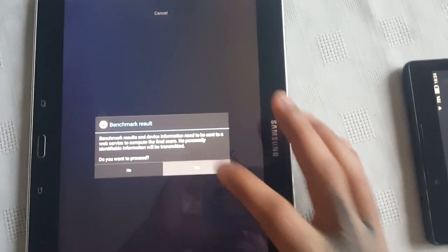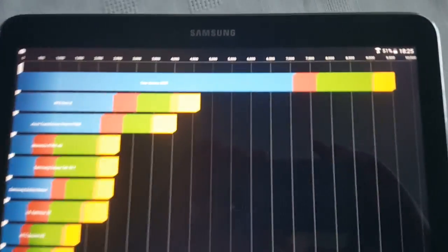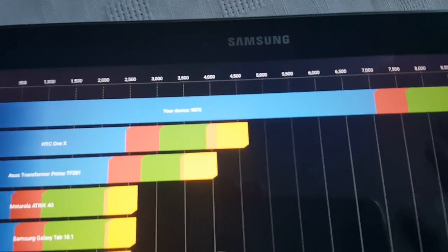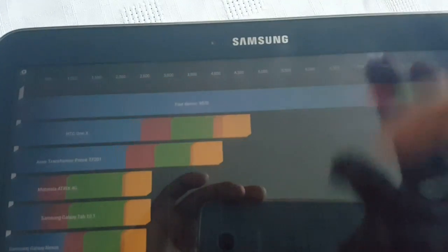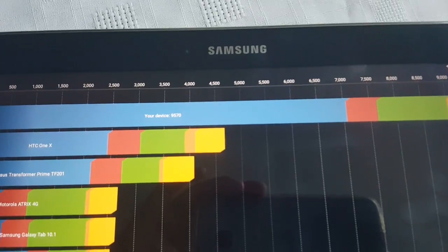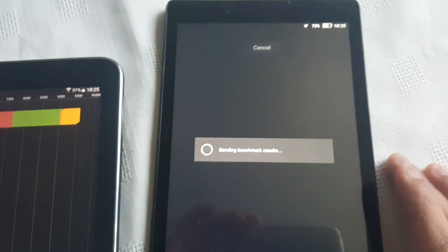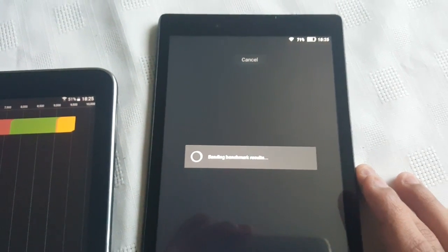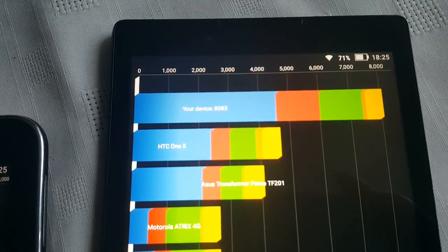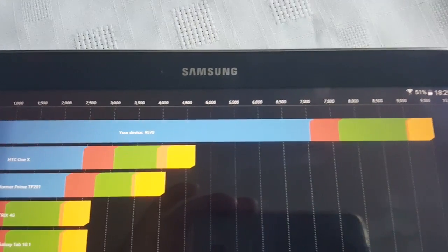Okay, so the results are in on both. Let's check out the Galaxy Tab first. Let's see if I can focus in here and turn up the brightness. The Samsung Galaxy Tab 4 10.1 scored 9570. Now let's check out the Lenovo Tab 2.